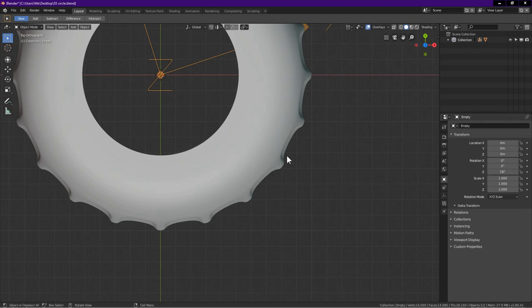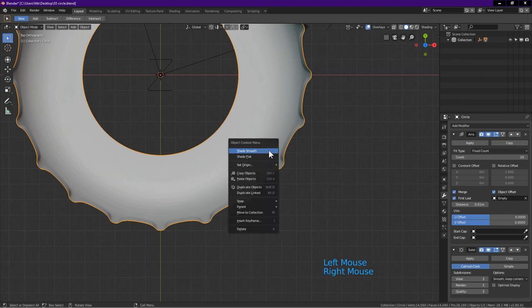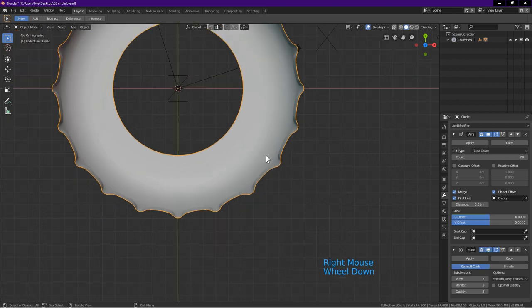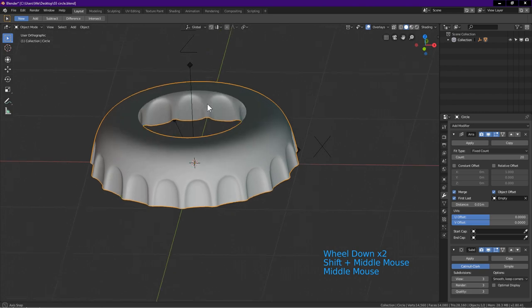Select the object. Right click. Shade smooth. This is what we have so far.